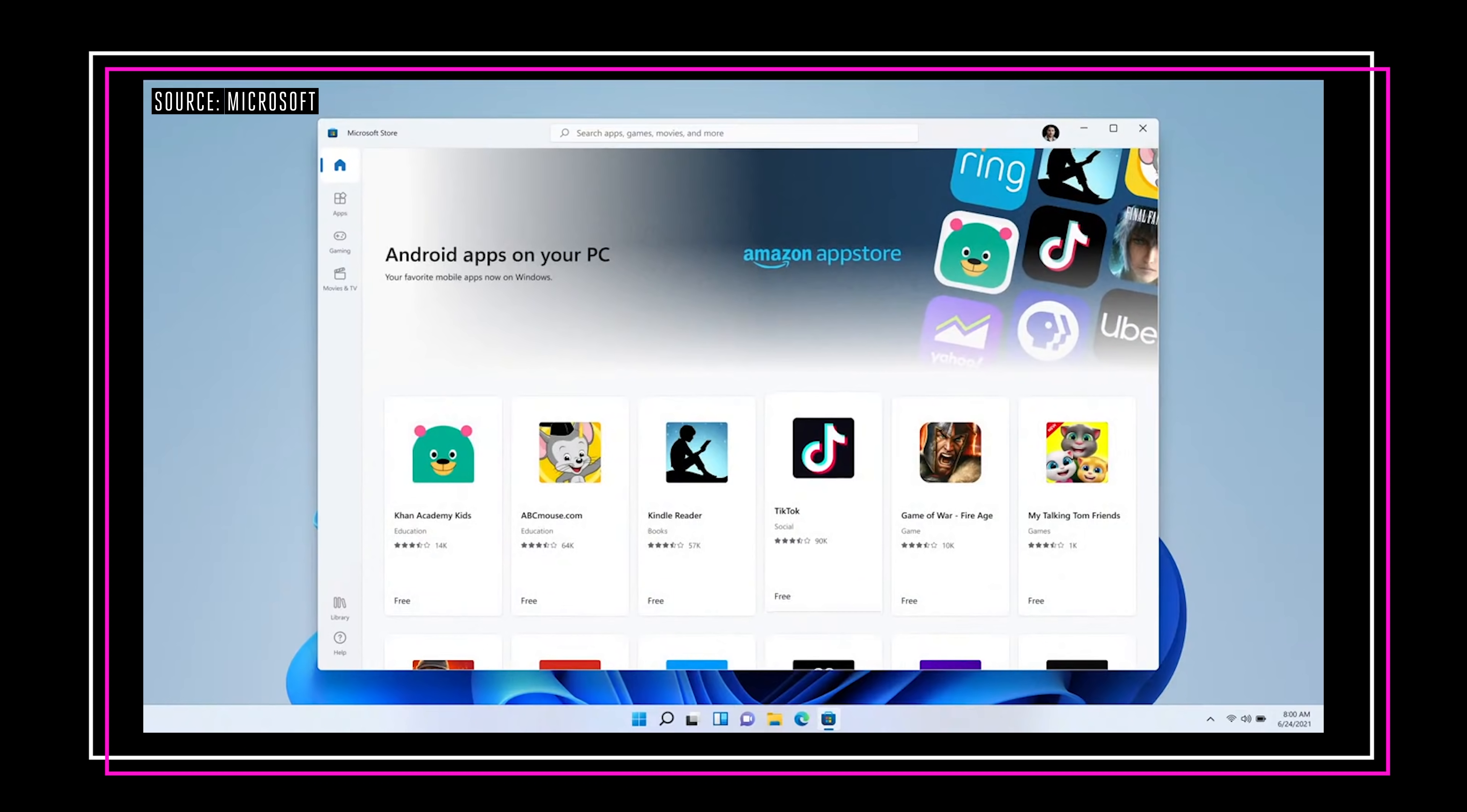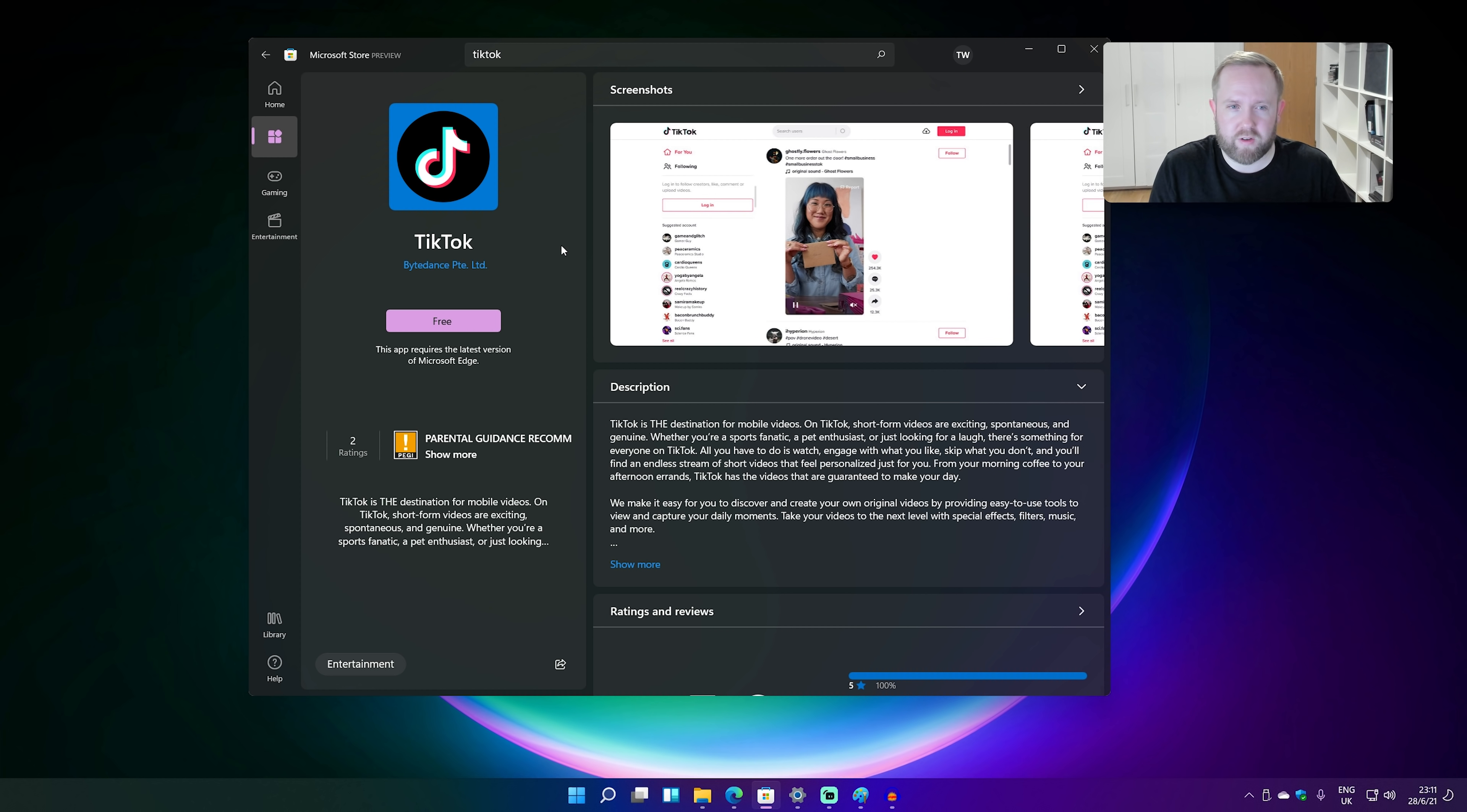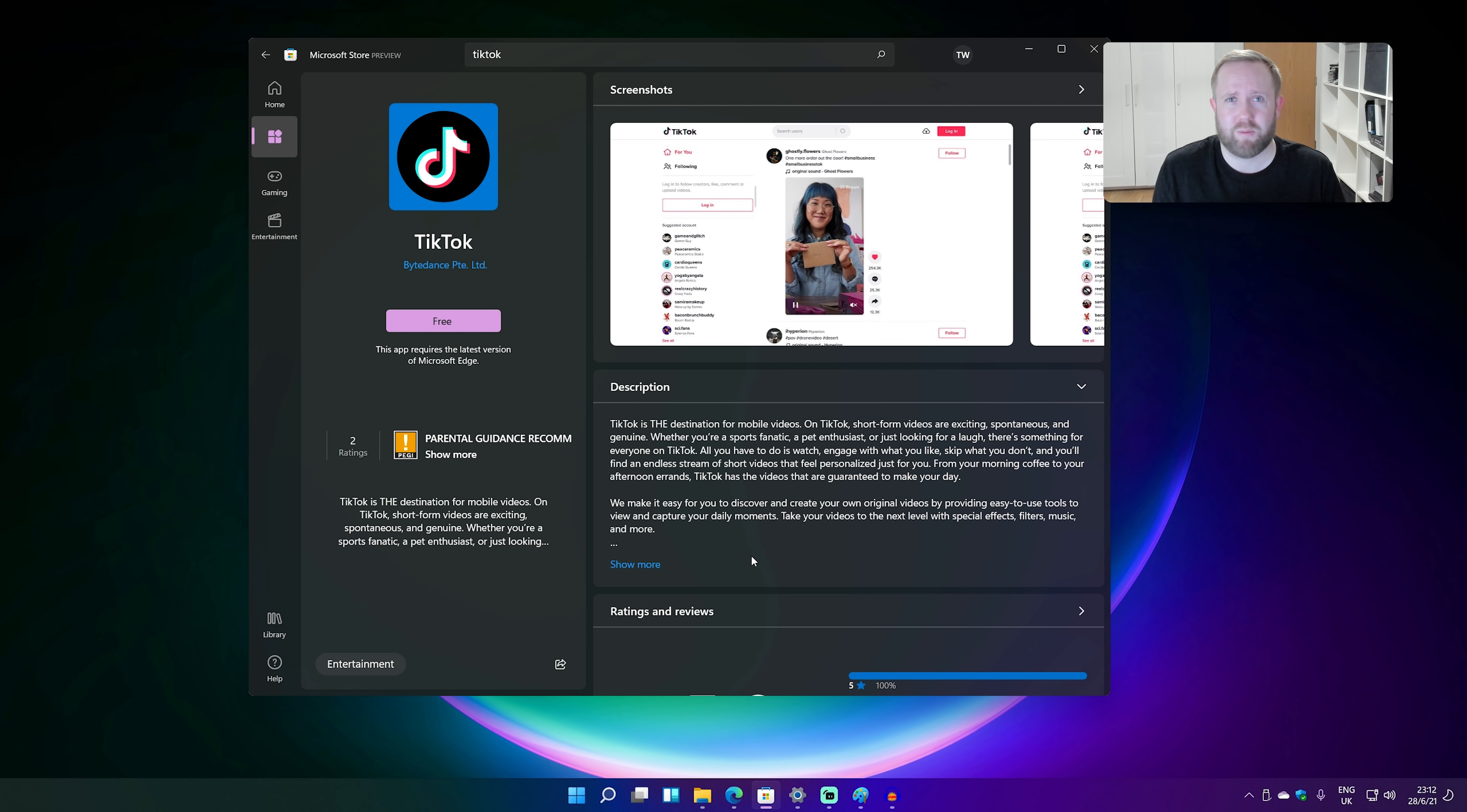So what you'll be able to do is you'll be able to go into the store and search for something like TikTok and you might find like the Android version of it. It'll say go out to the Amazon app store. Like I think this is a big deal beyond just the Android apps as well because I feel like it's going to mean that Microsoft's going to open their store up to rival app stores.